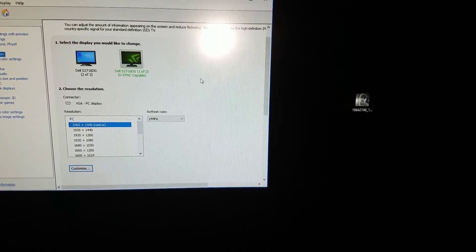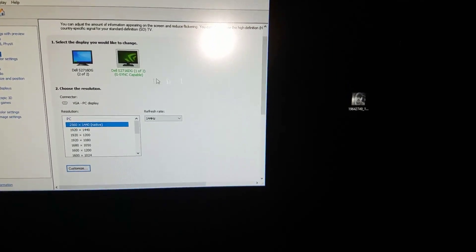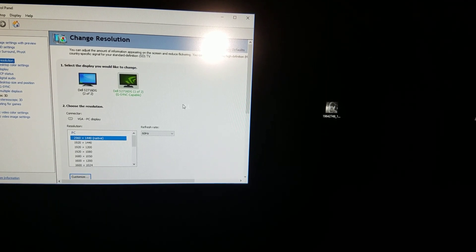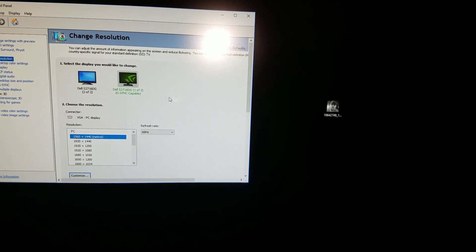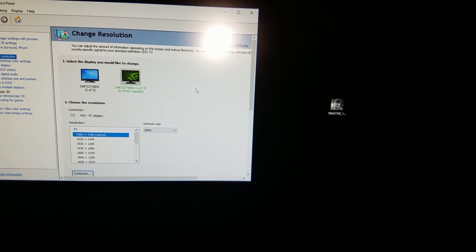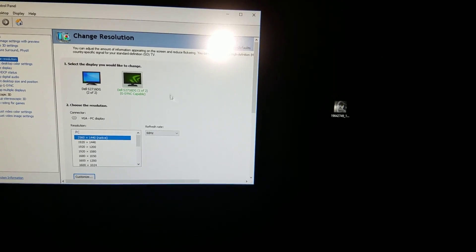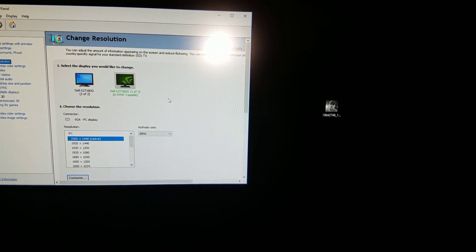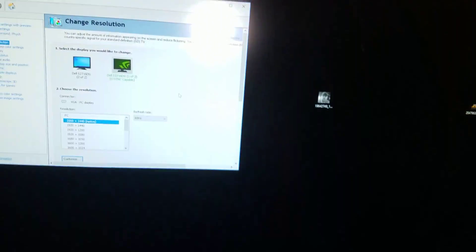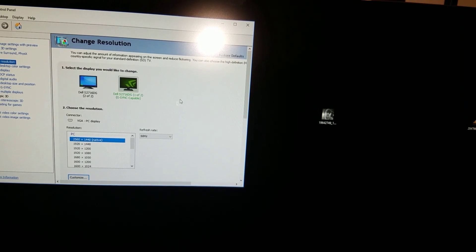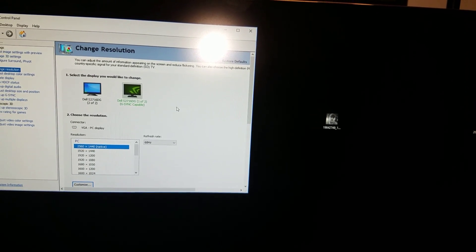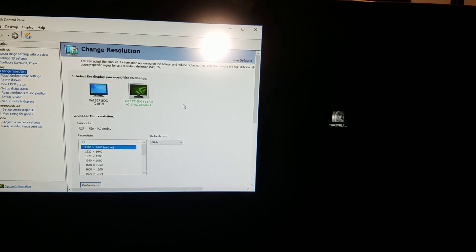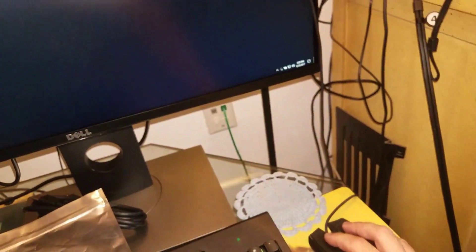Just look how laggy this mouse is going to be at 60 Hertz. Check this out, look at this. Look how laggy it is. And then look when I switch to 144 Hertz, check this out. Look how fast I'm moving it. Look at the speed. It's the same thing but look how much faster it is now.